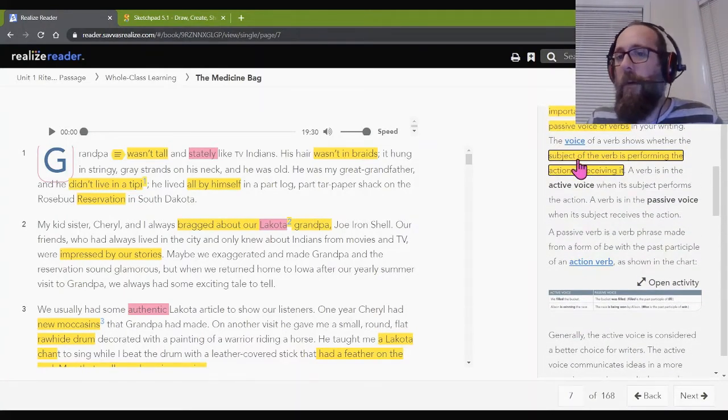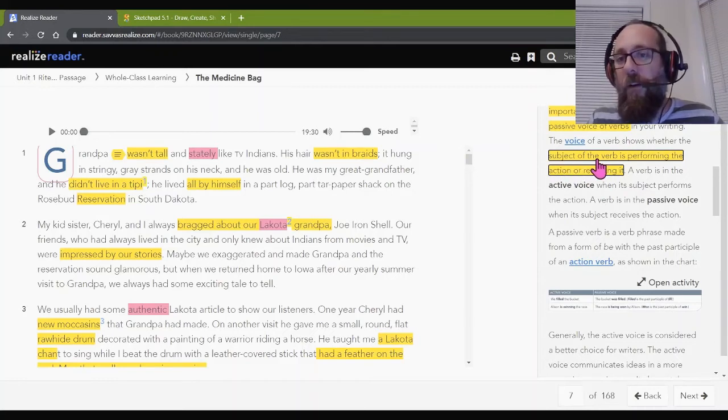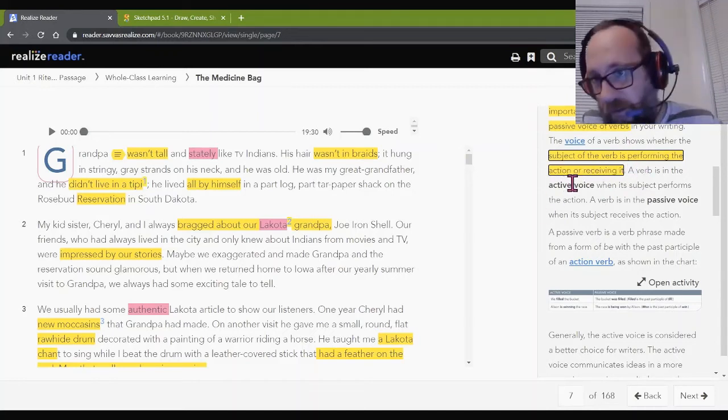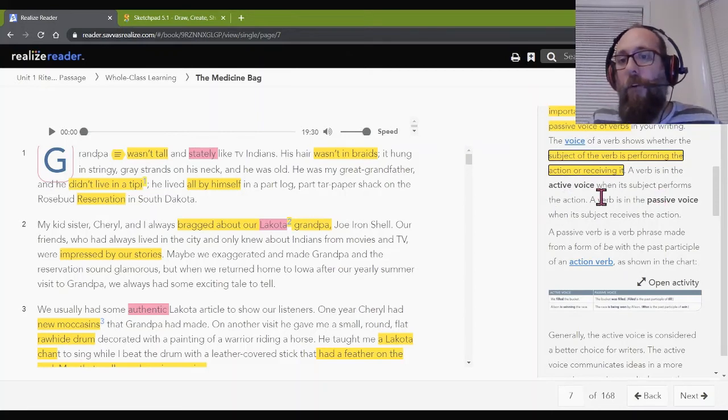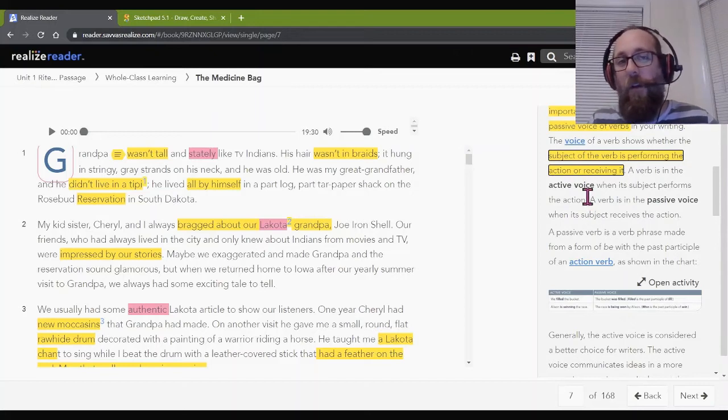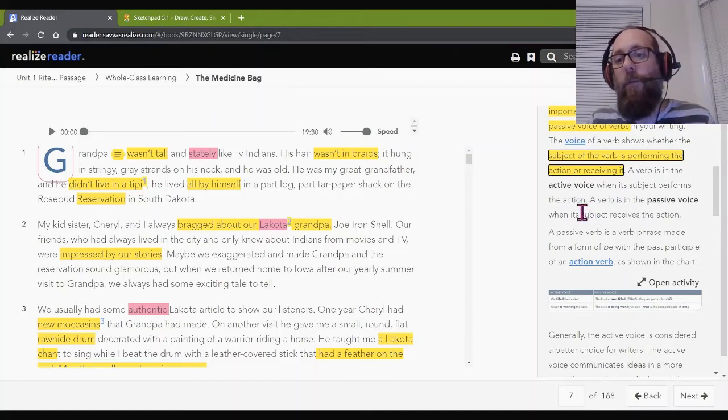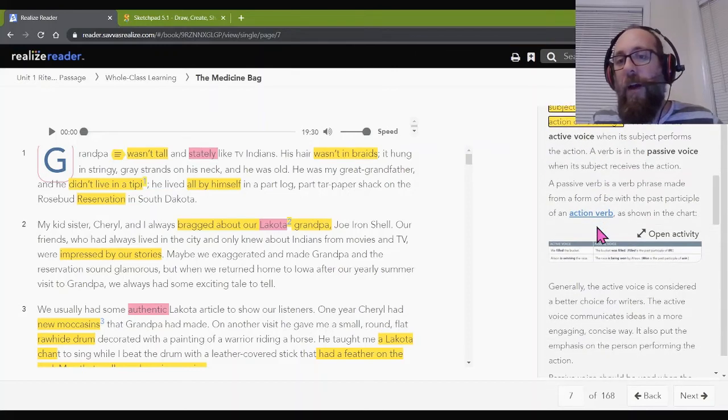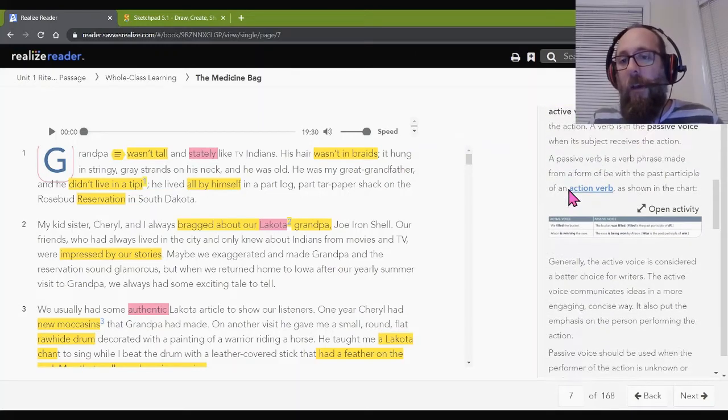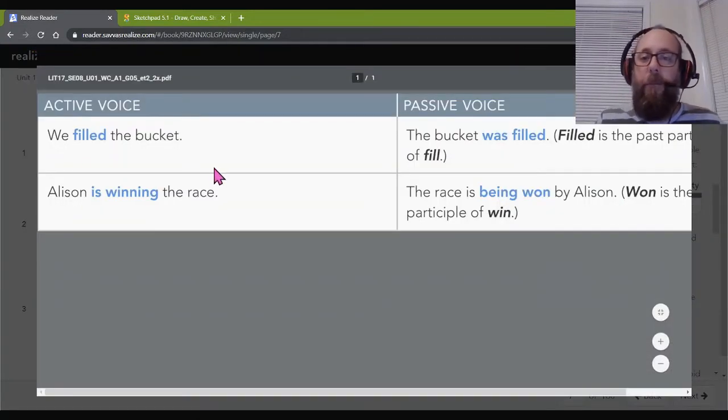So, let's continue reading here. The voice of a verb shows whether the subject of the verb is performing the action or receiving it. A verb is in the active voice when its subject performs the action. So, Mr. Farber ate. I was performing the eating, so it's active voice. A verb is passive voice when its subject receives the action.